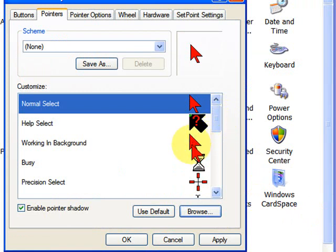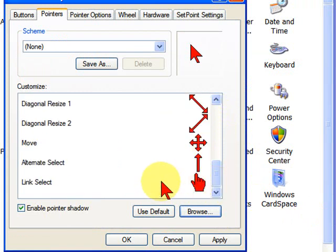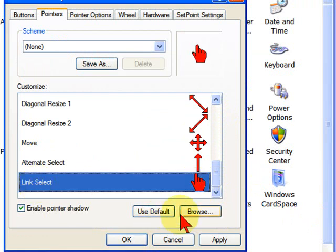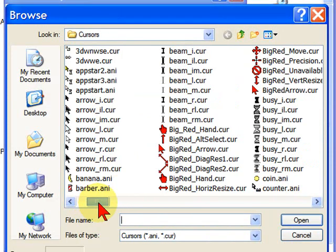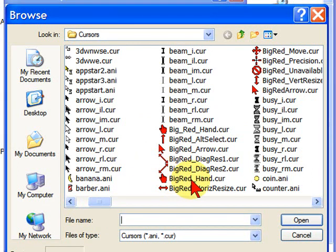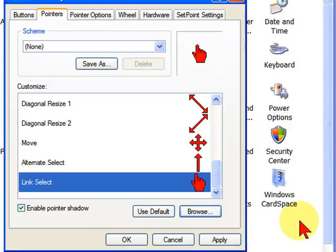And then do this with each of the cursors. For example, down here for the Link Select, highlight that, click Browse, and then go again and look for the big red, and I use the big red hand for my Link Select, and click OK.